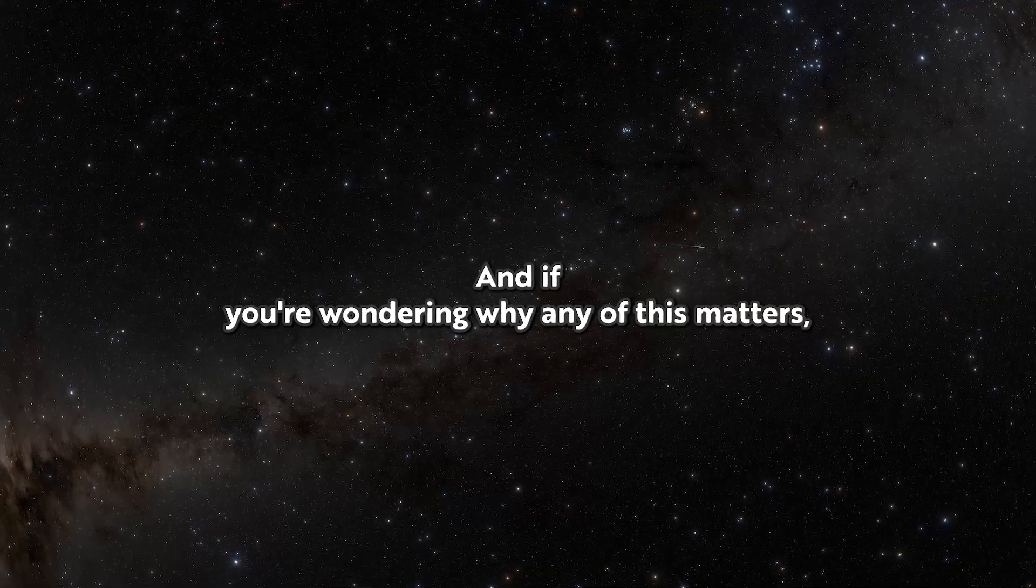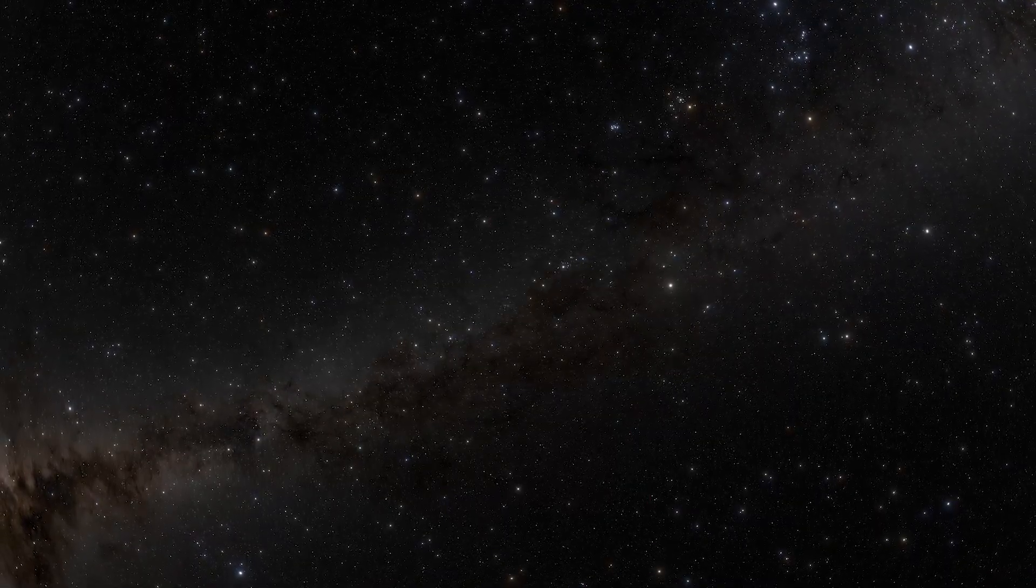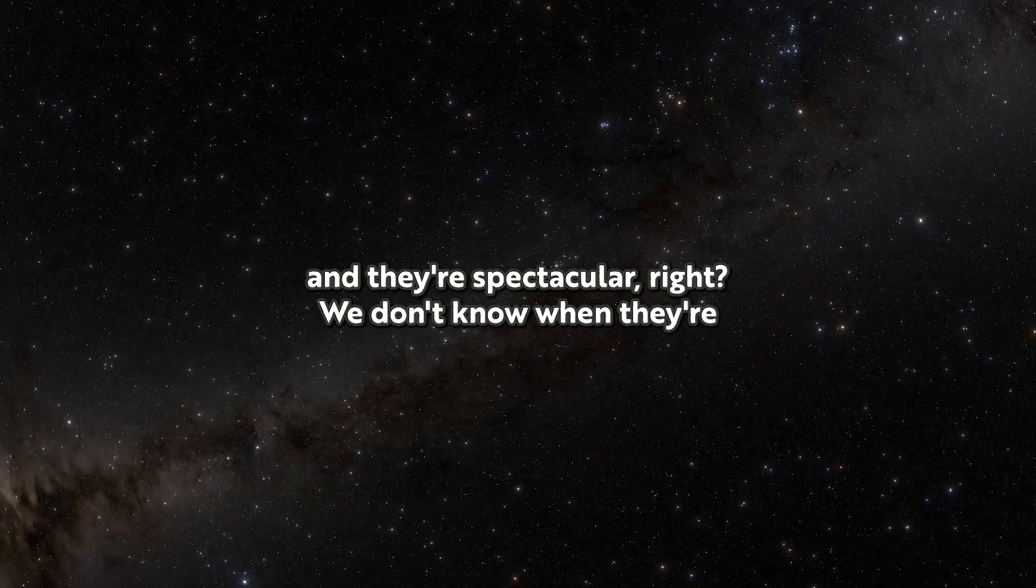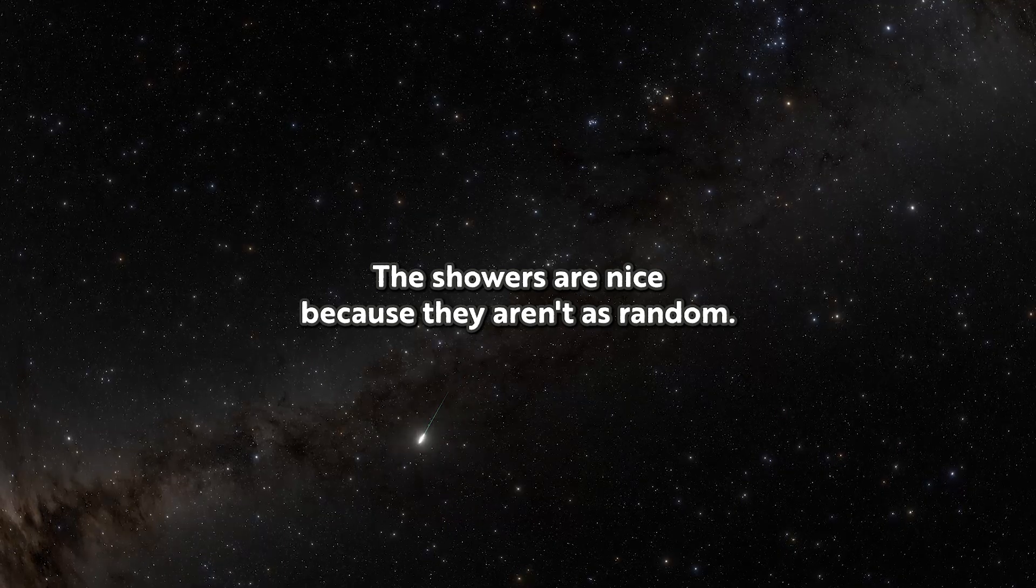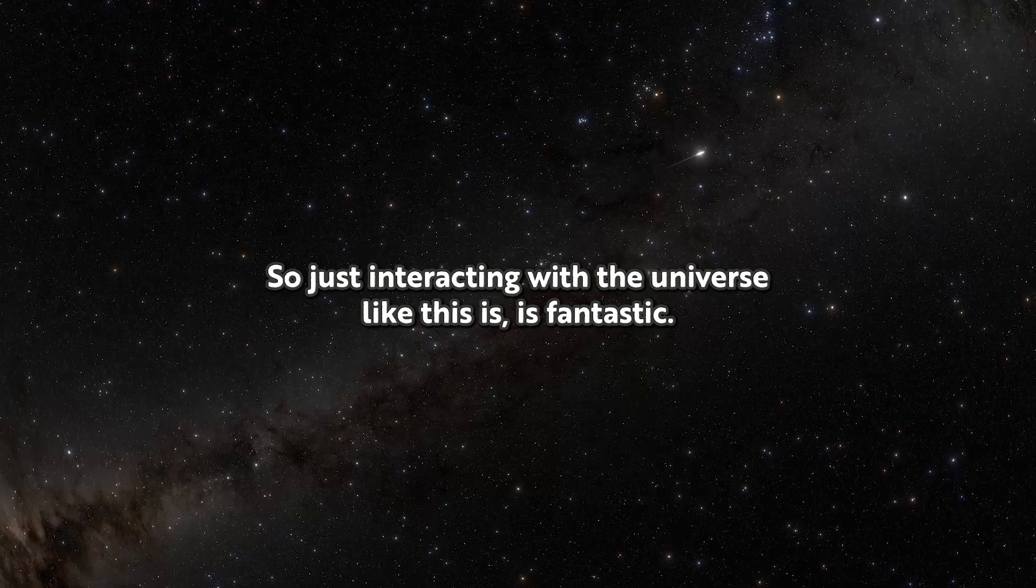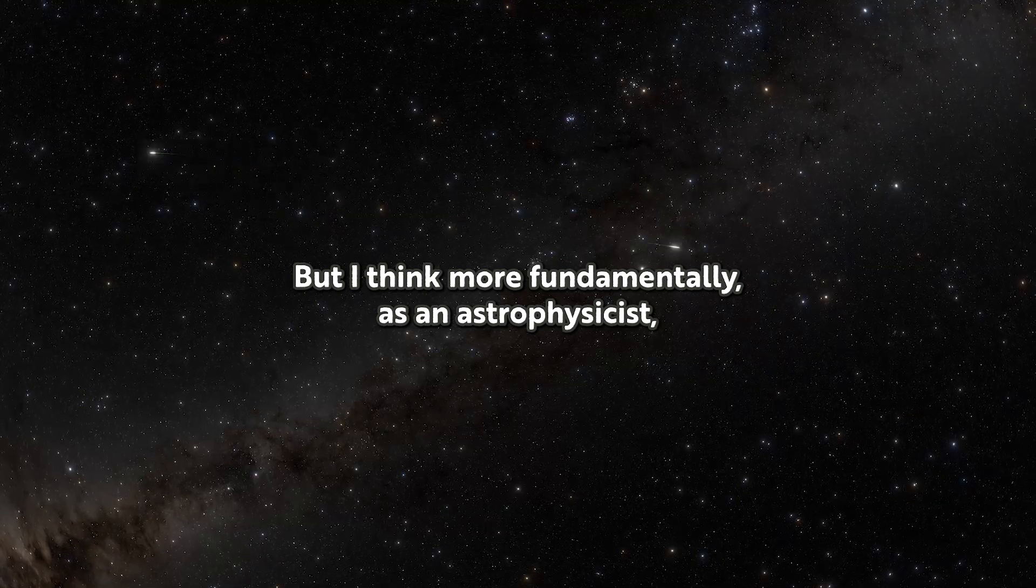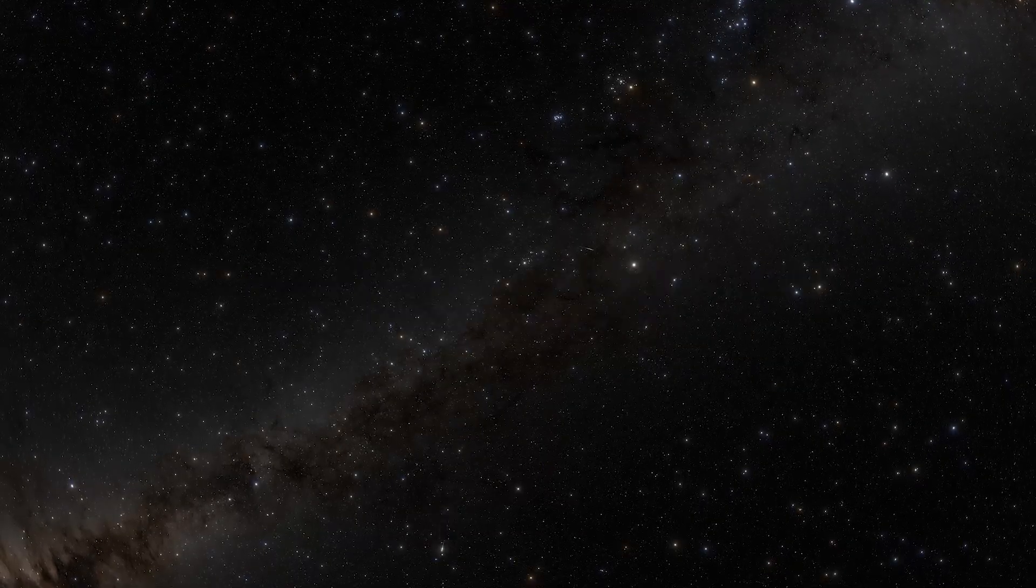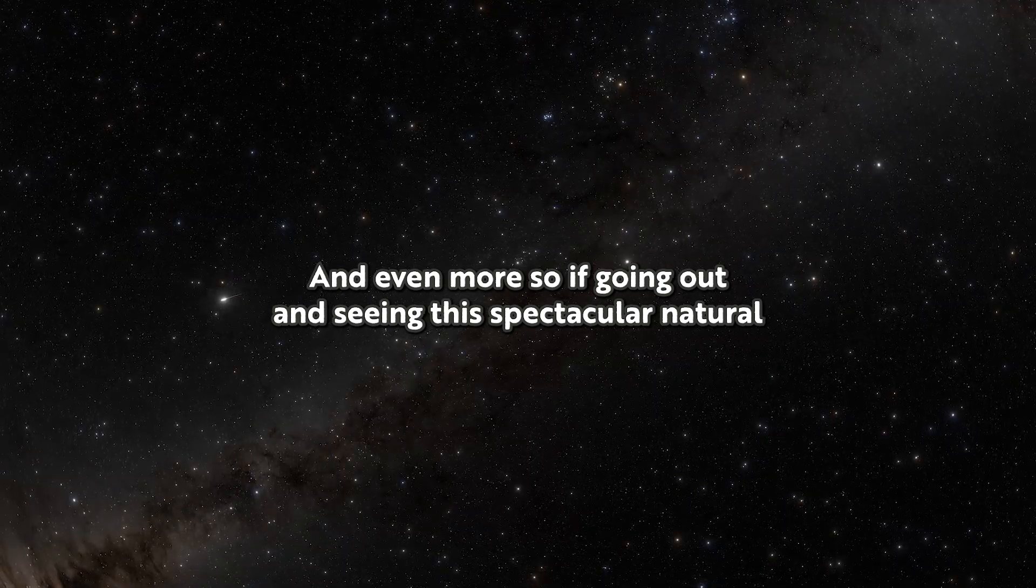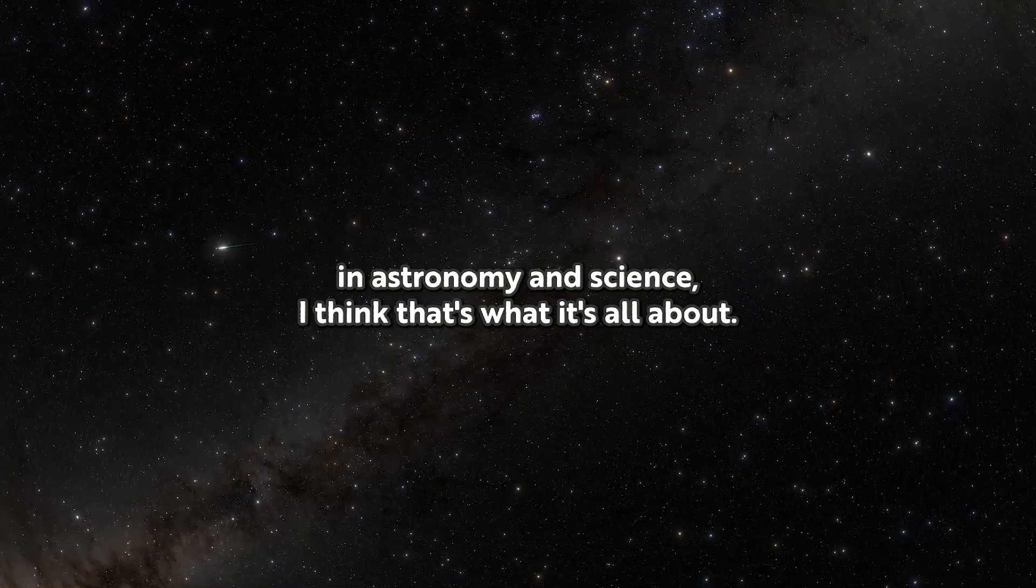And if you're wondering why any of this matters, Dr. Pesch says there's a deeper reason to look up. Meteors are an astronomical phenomenon that we can interact with, and they're spectacular. We don't know when they're coming. The showers are nice because they aren't as random. So just interacting with the universe like this is fantastic. But more fundamentally as an astrophysicist, I think that anything that makes people look up and feel connected to the universe is vital and important. And even more so if seeing this spectacular natural phenomenon causes someone to become interested in astronomy and science. That's what it's all about.